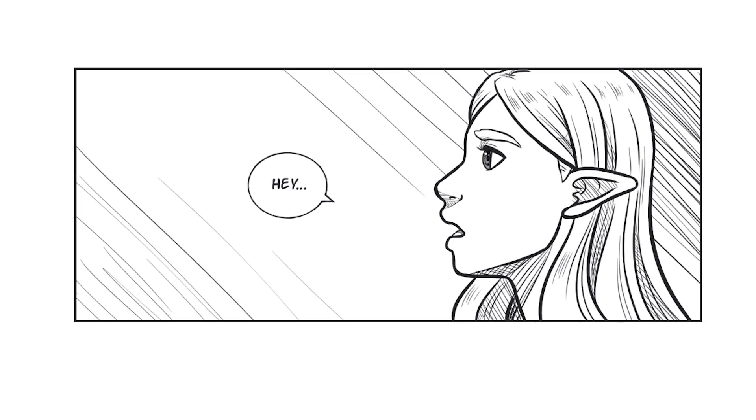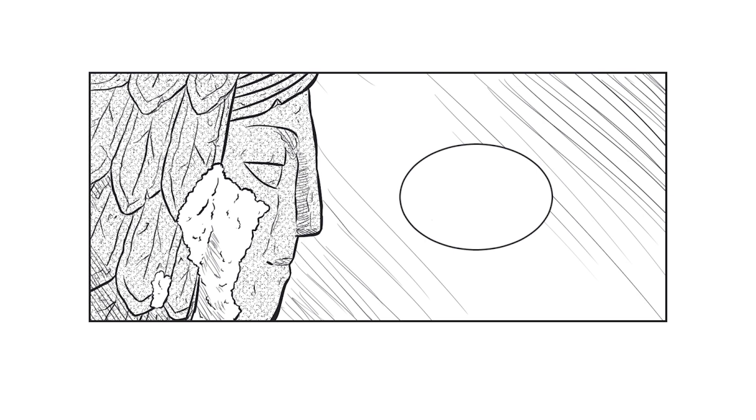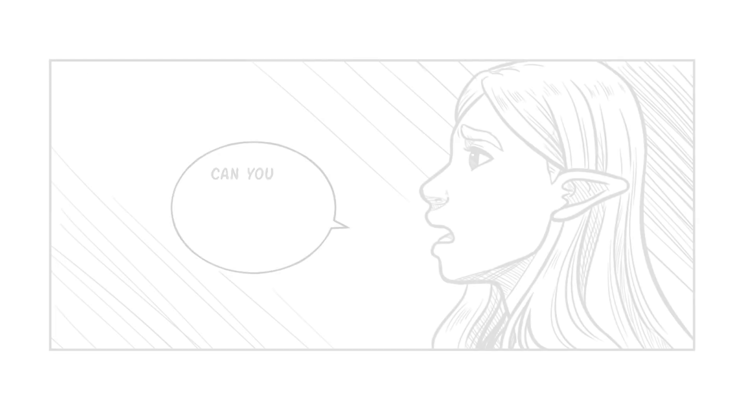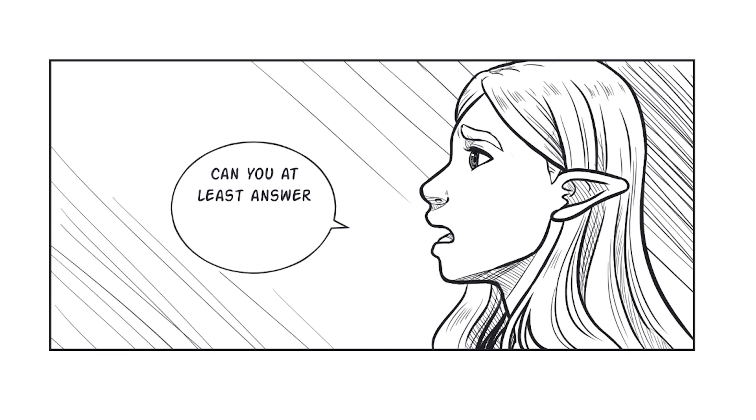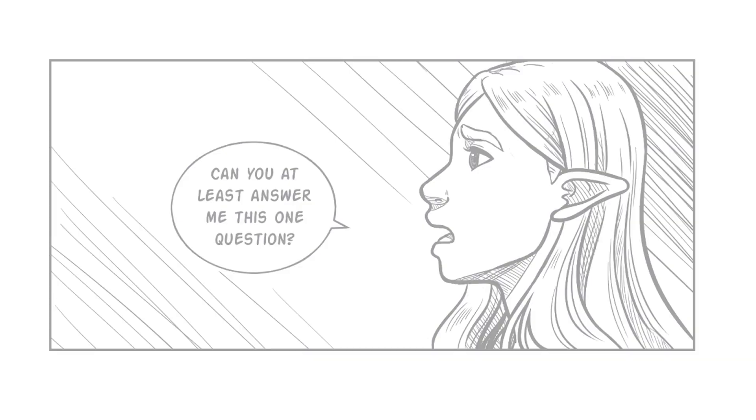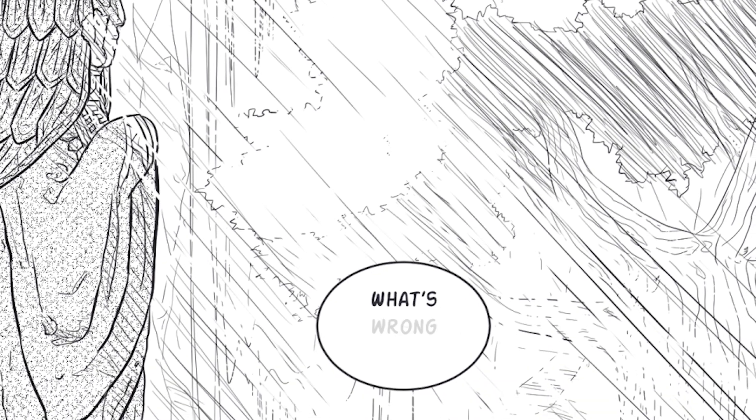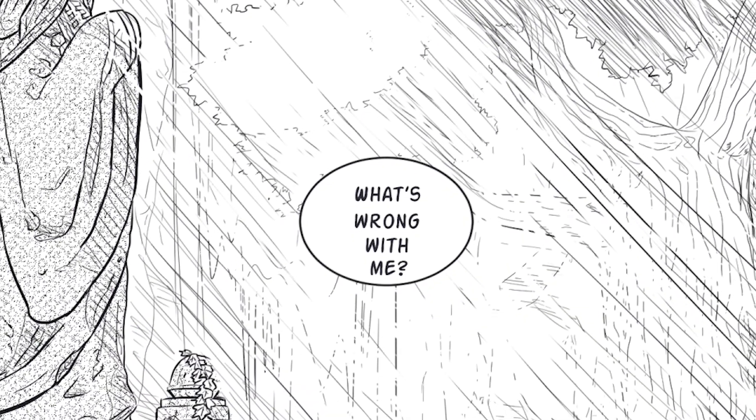Hey. If you're not going to answer my prayers, can you at least answer me this one question? What's wrong with me?